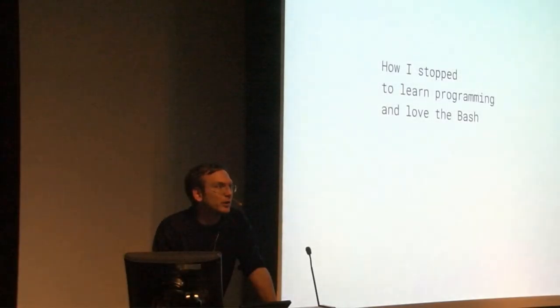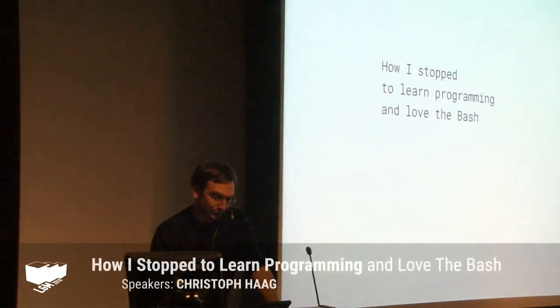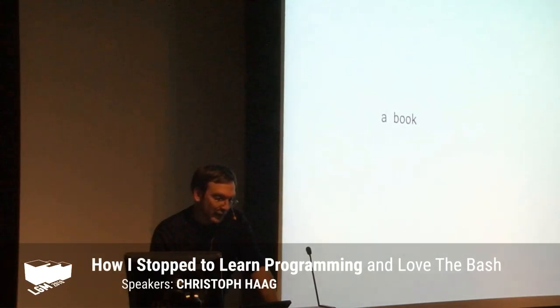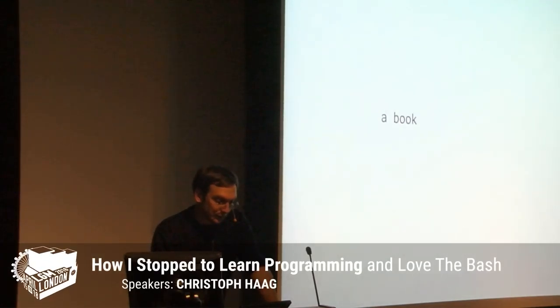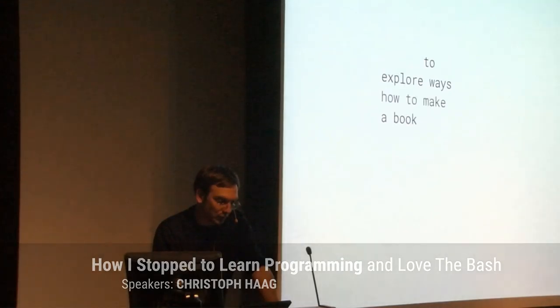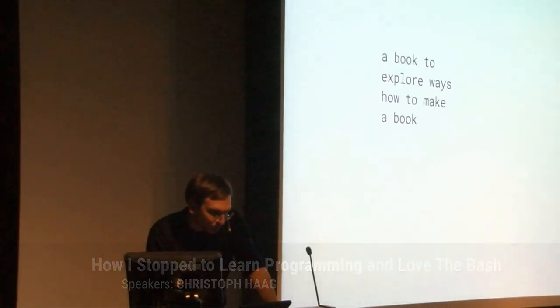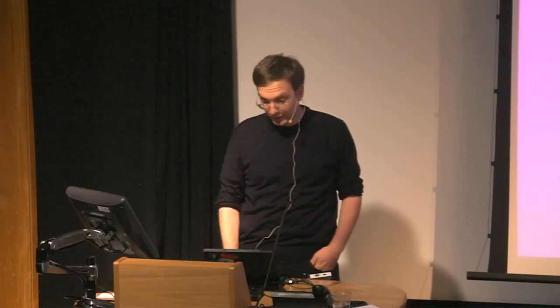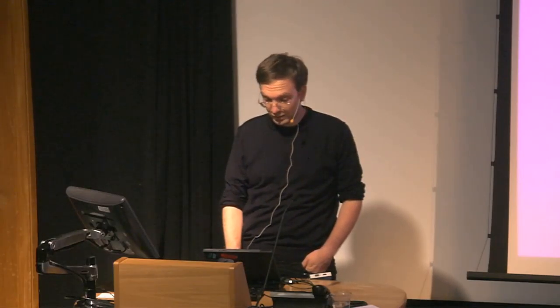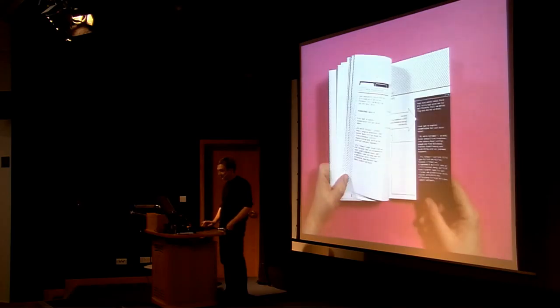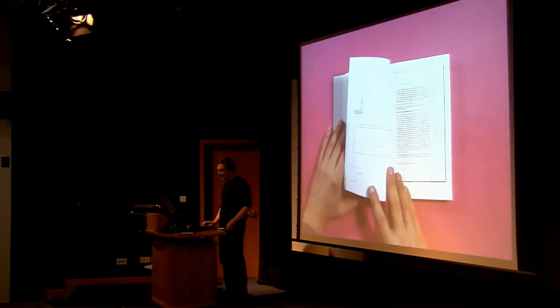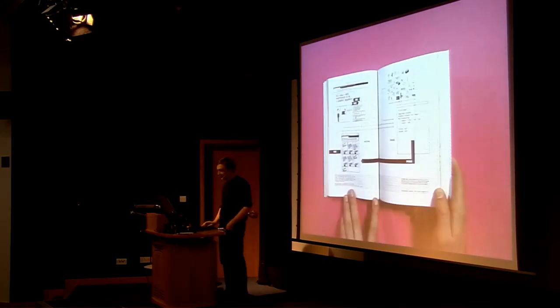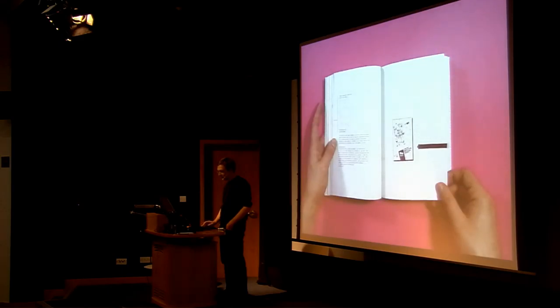A project that I've been working on lately. In a way, it's a book to explore ways how to make a book. And this book collects documentation and ideas and software and graphic design and experiments made with free software between 2008 and 2016.